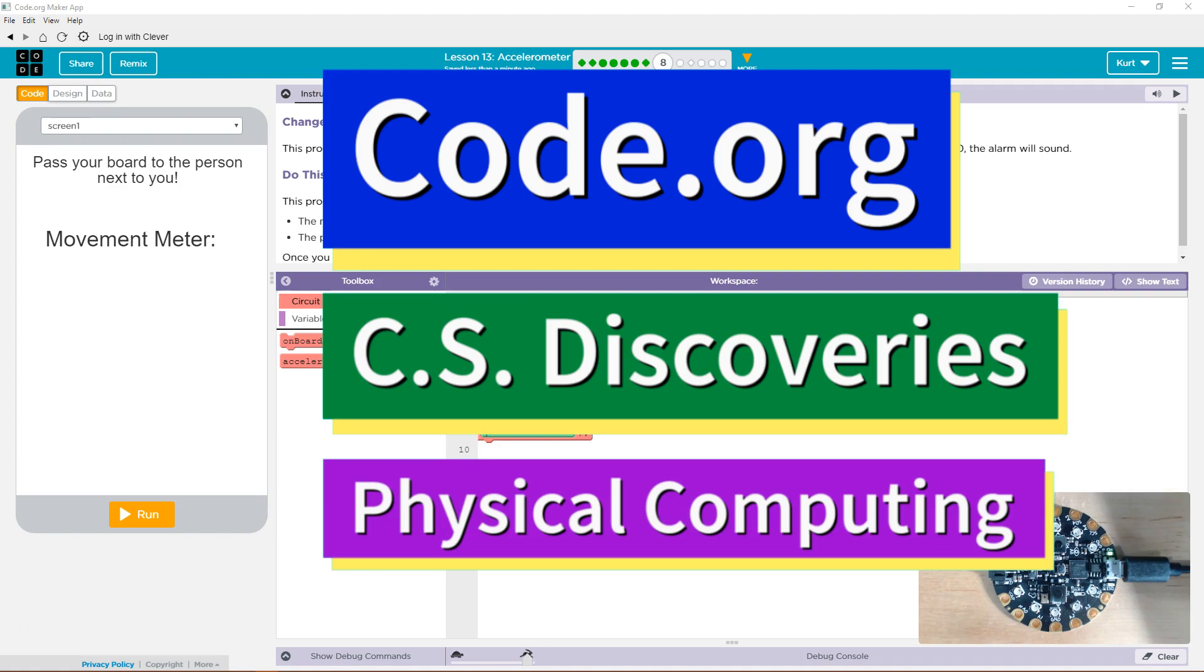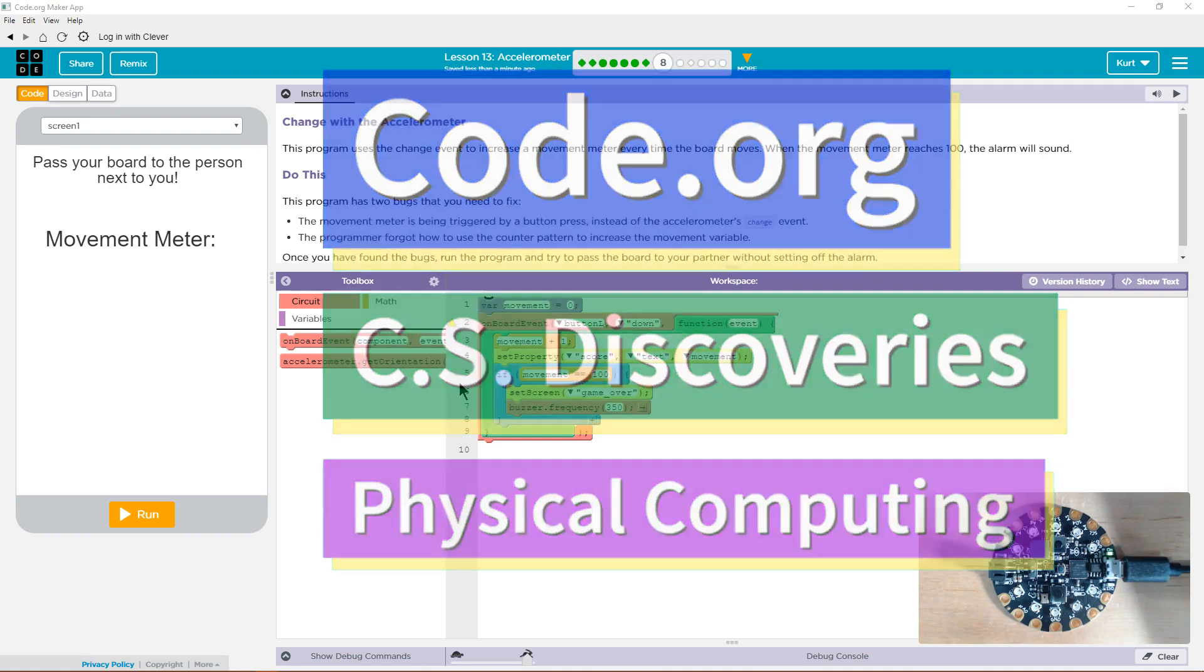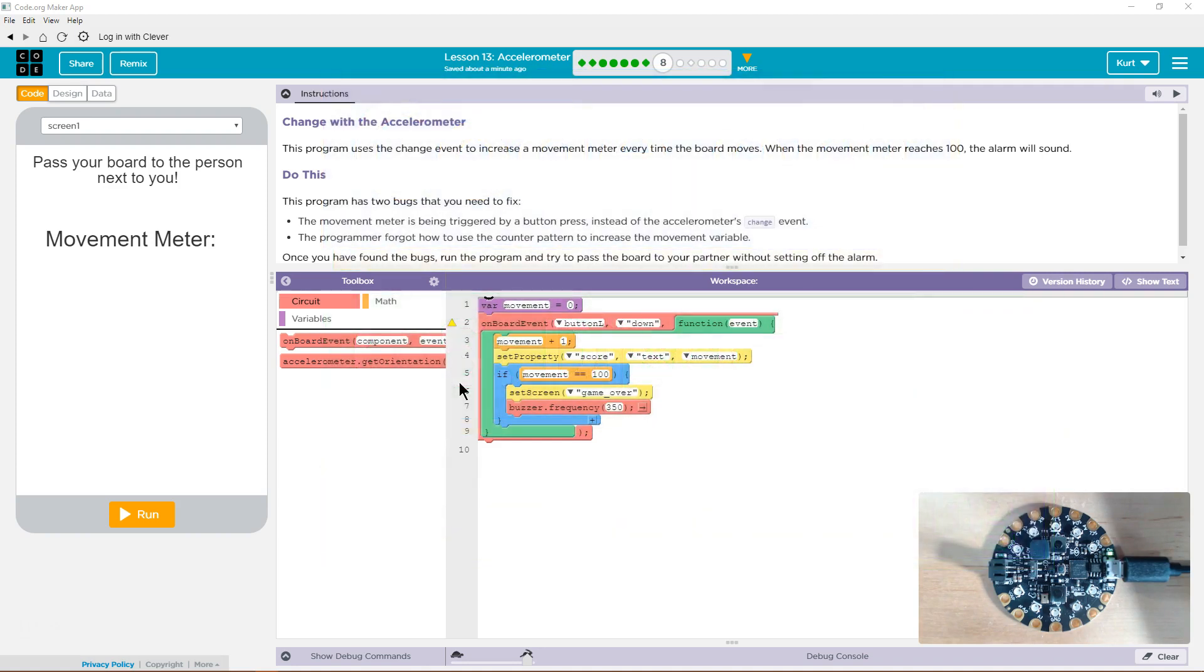This is Code.org. I'm currently working on CS Discoveries, the physical computing unit, and I'm on the lesson accelerometer.